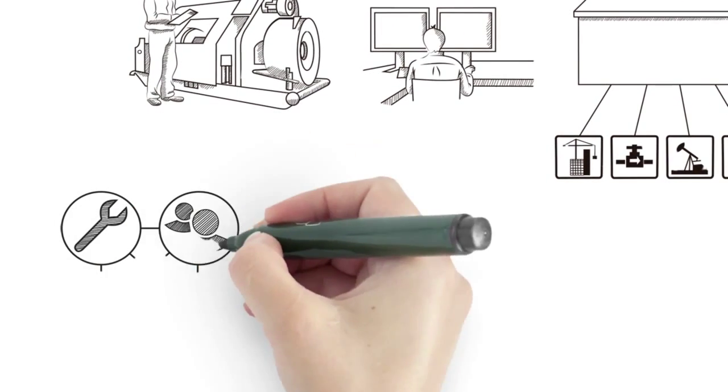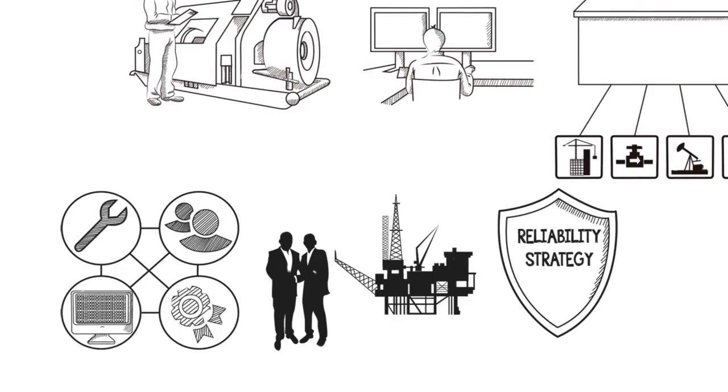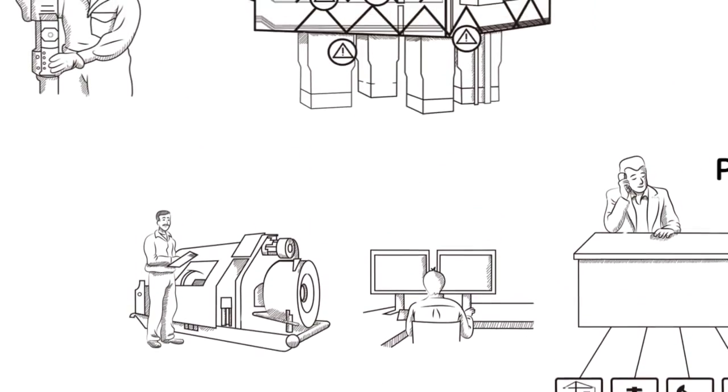Departments are connected, asset history is understood, patterns are correlated, KPIs are monitored, and reliability strategies are implemented. Operations become more intelligent.